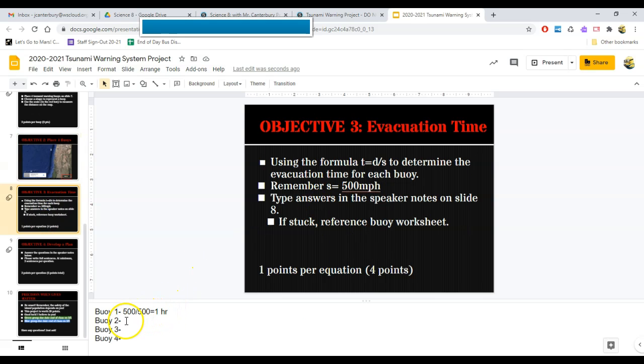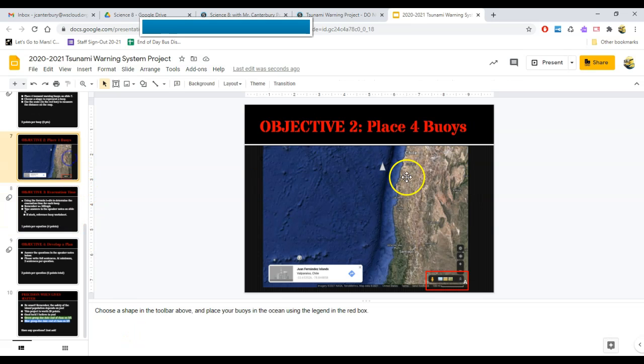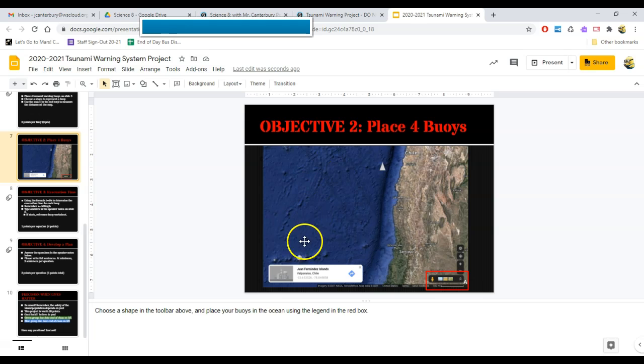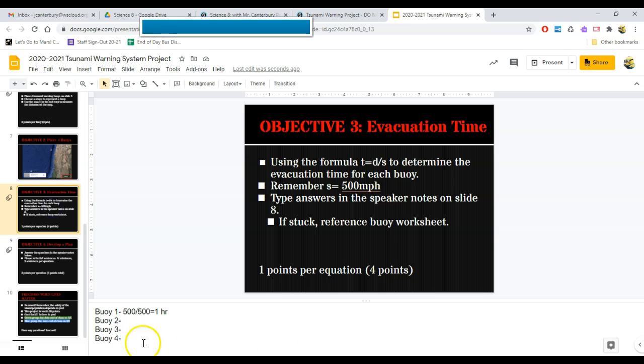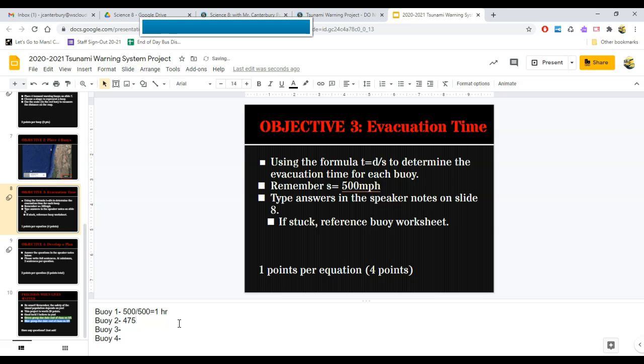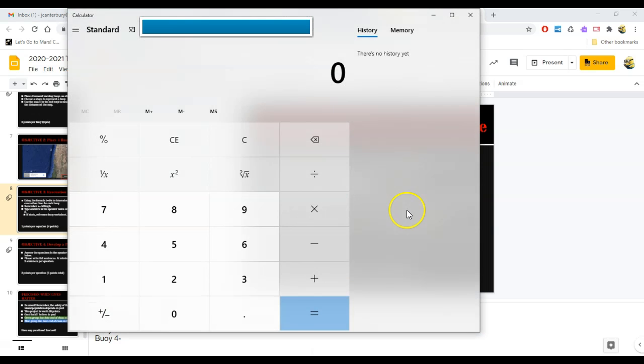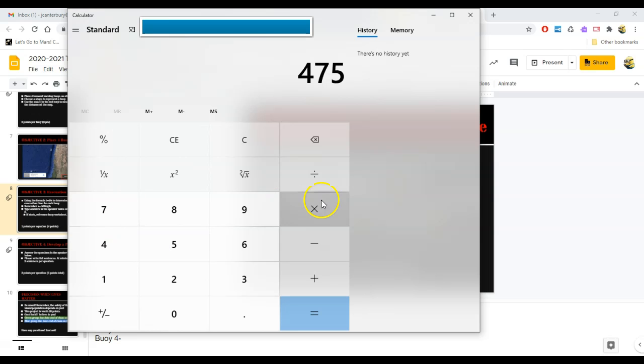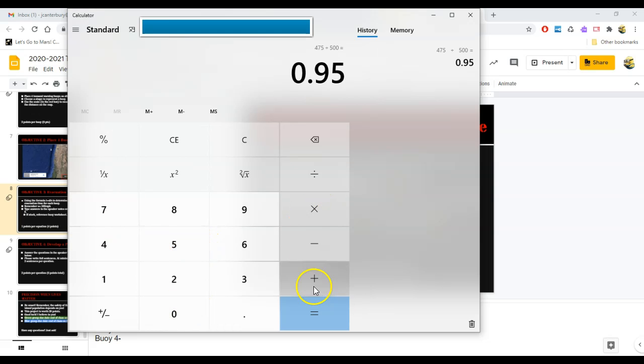So that means my people have one hour of lead or evacuation time if a tsunami starts at that buoy. So that's great, but what if a tsunami starts at buoy number two instead? Well, that's fine. I can measure wherever it is I've put buoy number two and say that's 475 miles. I'll come down here and I'll say buoy two is 475 miles away from my island. And I'm going to divide that by the speed at which open water tsunamis move.